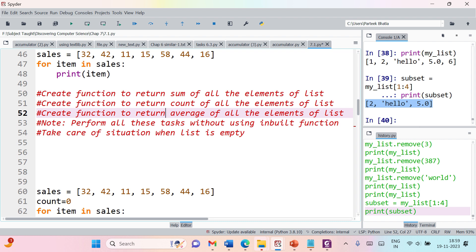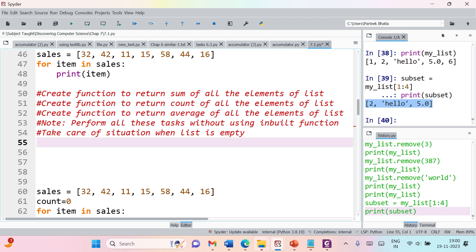These are the three functions you need to create, and it's important that you perform all these tasks without using any inbuilt functions. In Python lists we have inbuilt functions for sum and count, but for this assignment you are not allowed to use them. You need to create your own functions — one to find the length or count of all elements, and another to find the sum of all elements.